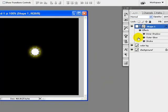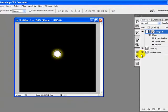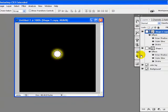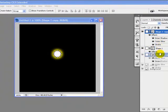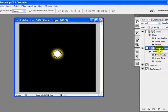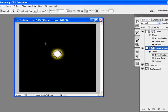Now we will duplicate this layer by pressing Ctrl+J, and we will drag this layer behind the other layer. We will now go to the Layer menu to the layer styles of this layer and we will change the layer styles.